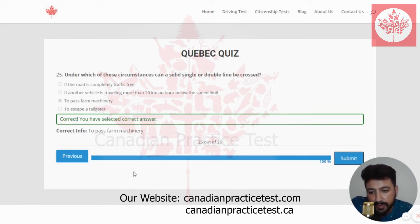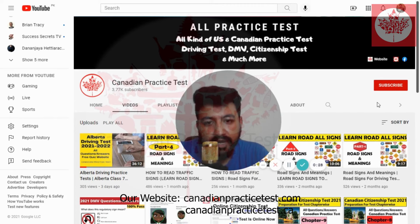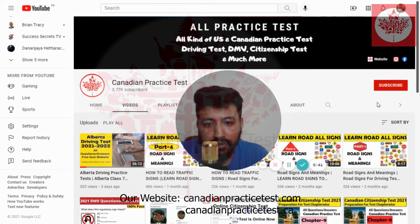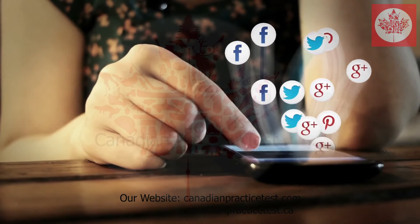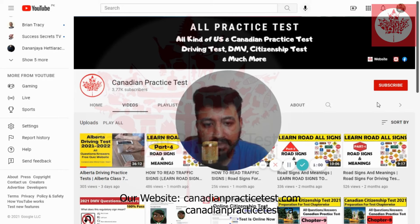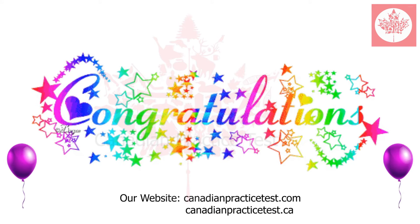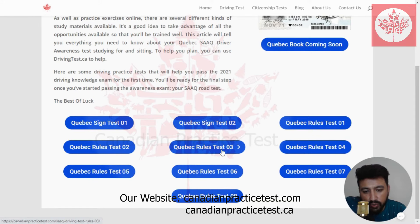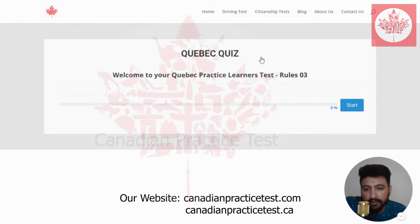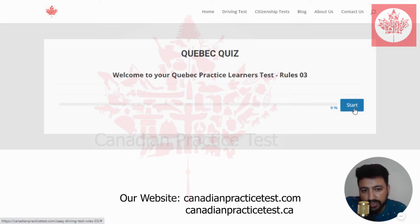This is the end of quiz number two. For your information, we are also providing PDF files with questions and answers. If you need these in PDF format, feel free to contact us at the email mentioned in the description. We are also active on our social media pages, so you can contact us there for any type of help. Thank you. Congratulations — you have completed your second quiz. Now it's time to move to quiz number three. Welcome to your Quebec practice learner test rule number three. Let's move forward and start quiz number three.